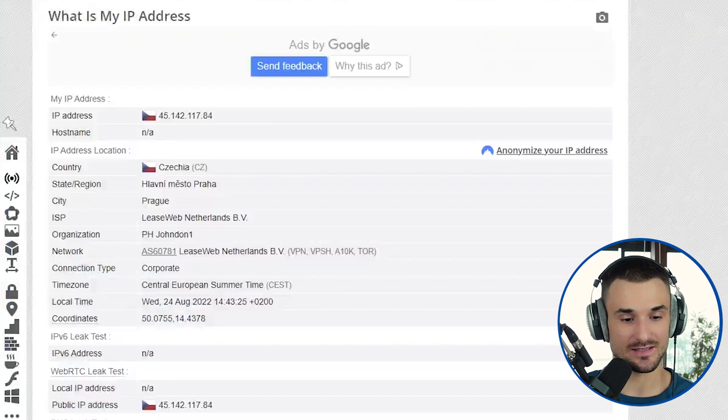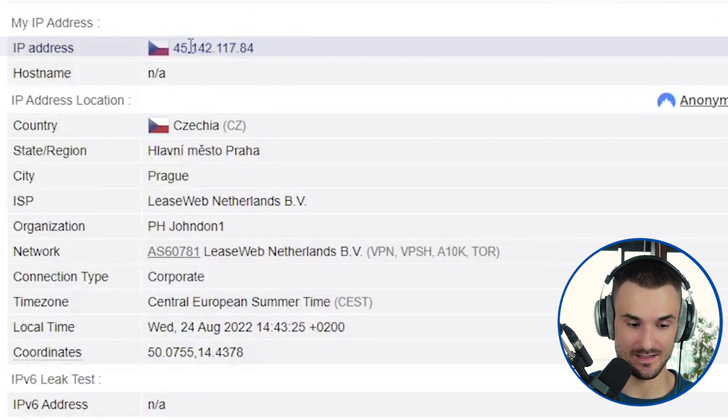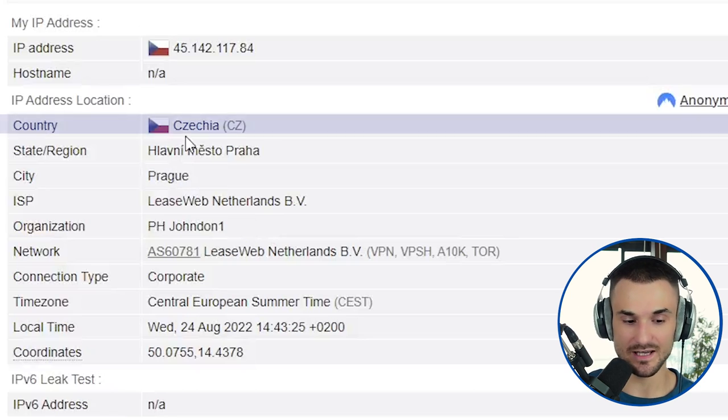An IP address is a list of digits given to you by your internet service provider that you use to connect to the web. Your IP address can serve as a unique identifier. If you connect to any website from the same IP address, the website will understand that you are the same person. IP addresses can also give additional information about you, such as your location — for example, this IP address shows a location in Czech Republic — and the approximate city.